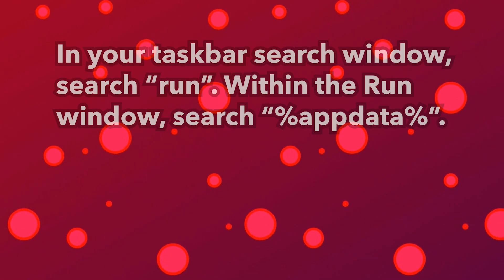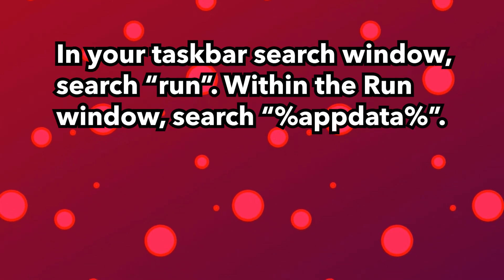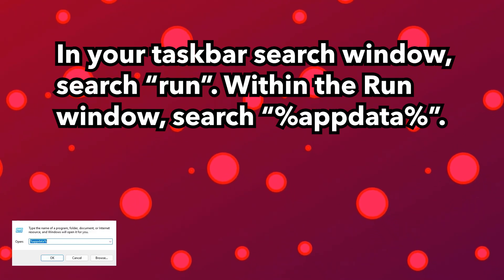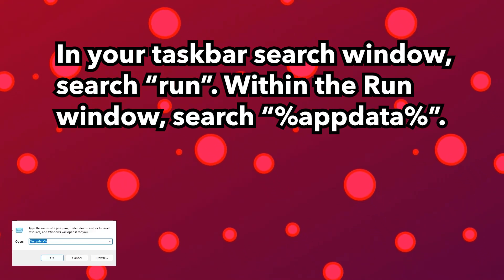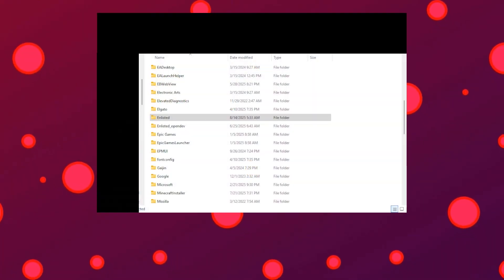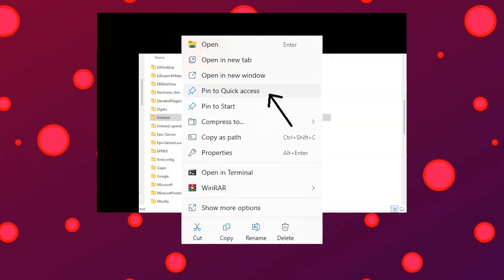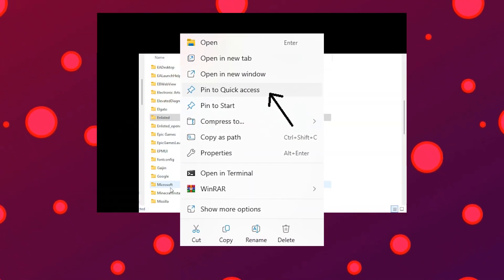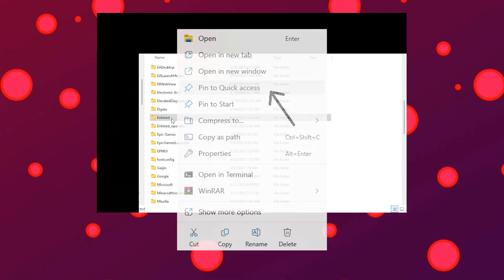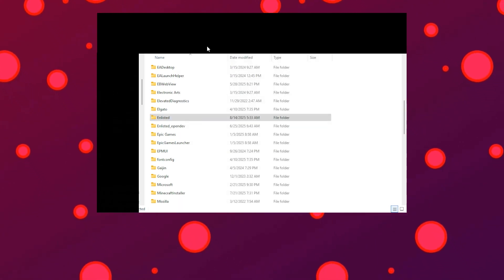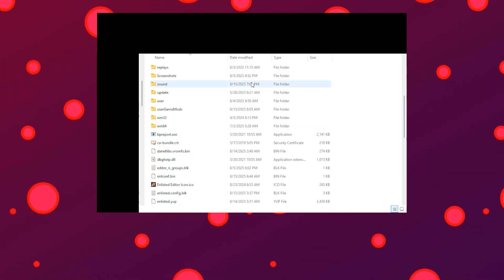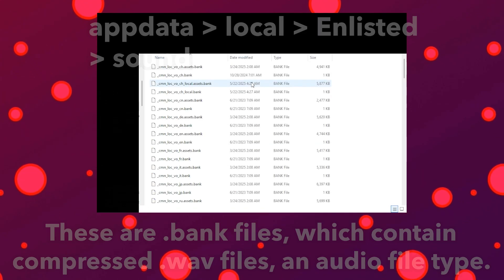First things first, I needed to find the Enlisted sound files. They're typically found in your game's folder within AppData, which you can access by searching for Run in your taskbar. If you want to experiment with this frequently, I highly recommend pinning the sound folder to quick access.